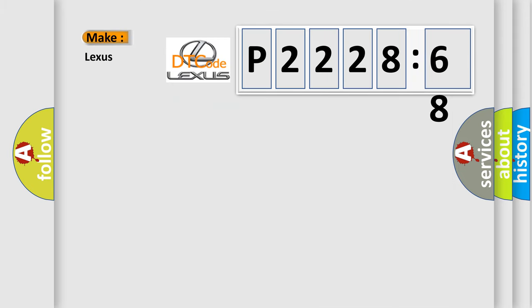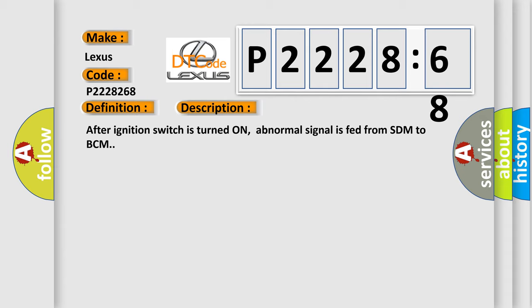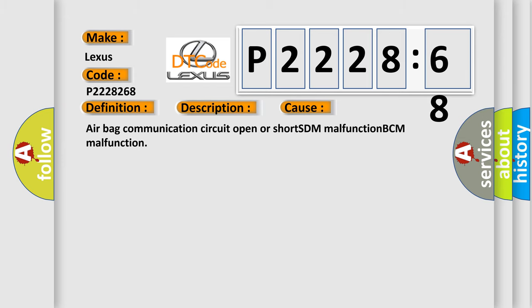What does the diagnostic trouble code P2228268 interpret specifically for Lexus car manufacturers? The basic definition is airbag communication circuit malfunction. After the ignition switch is turned on, an abnormal signal is fed from SDM to BCM. This diagnostic error occurs most often in these cases: airbag communication circuit open or short, SDM malfunction, or BCM malfunction.